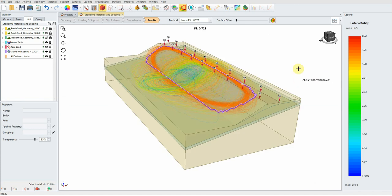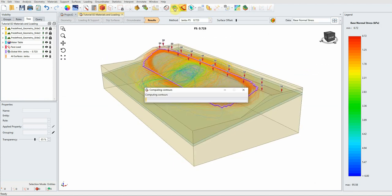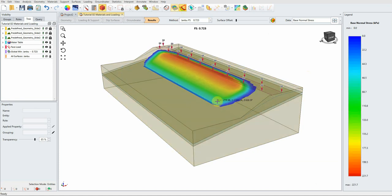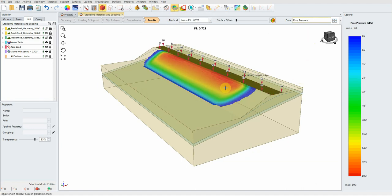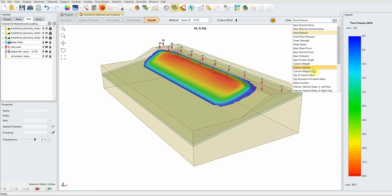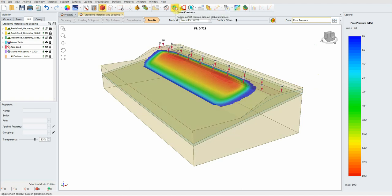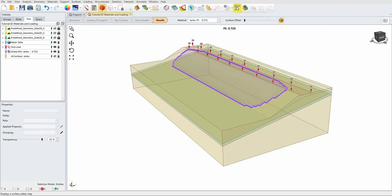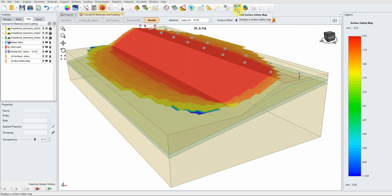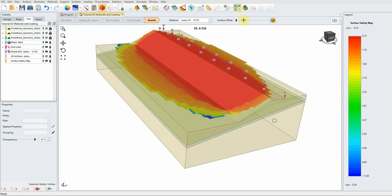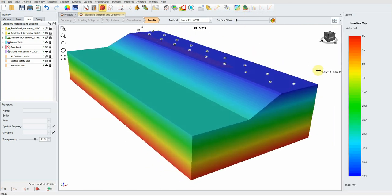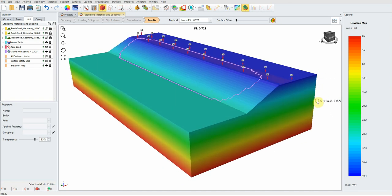You can create a report and do many other things. You can show contours such as base normal strength, effective normal stress, and pore water pressure by clicking the Show Contours icon. You can also add a surface safety map — in the red area you have the most critical slip surface, while blue, yellow, and orange indicate higher factors of safety. I hope you enjoyed this video — please subscribe. Thank you!